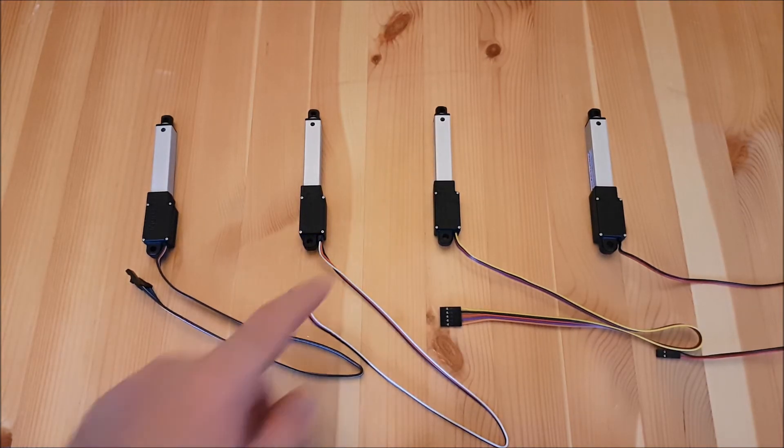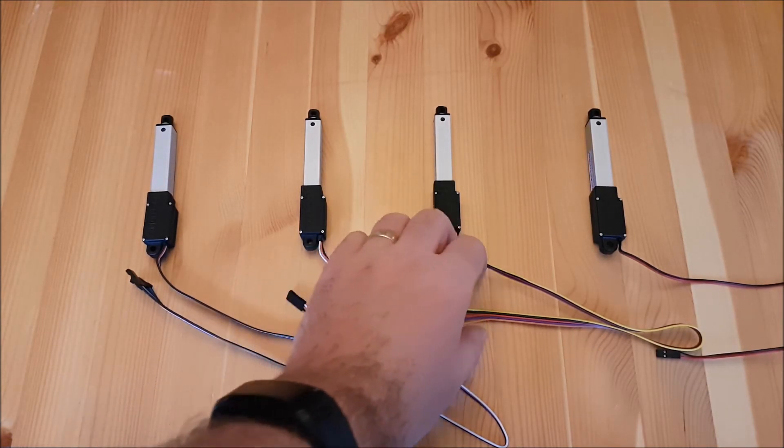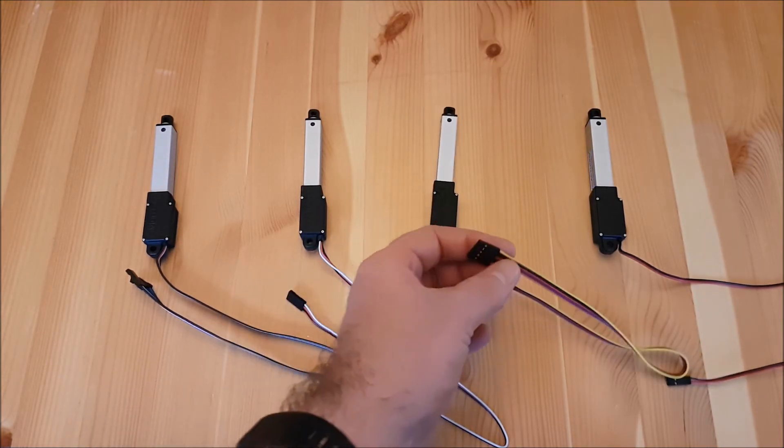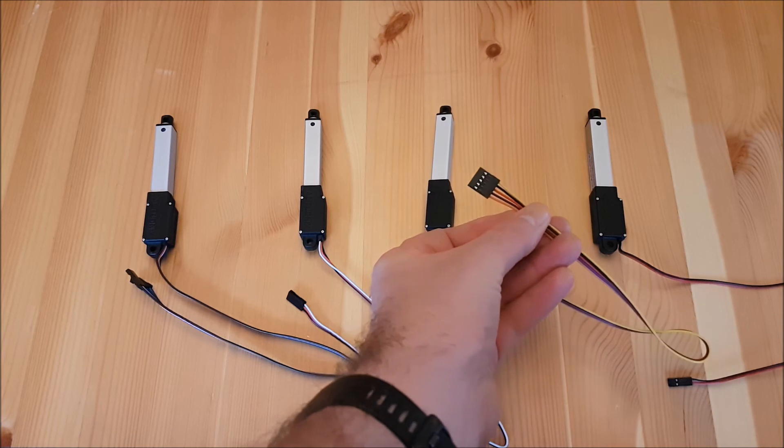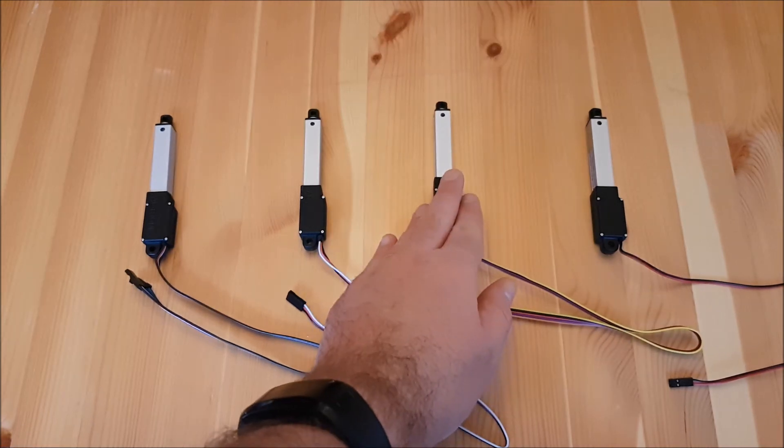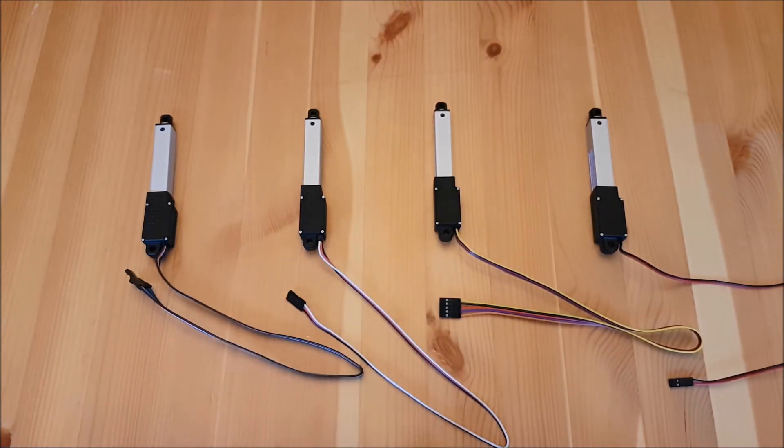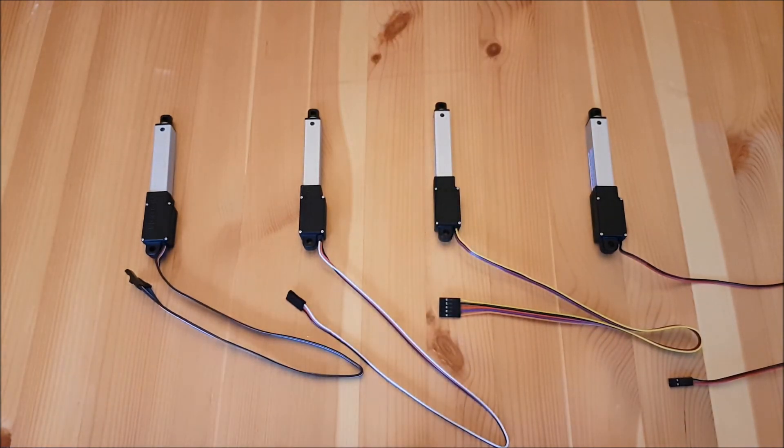Next up is the P series. The P series has a 5 lead plug and is designed to be used with our linear actuator control board.